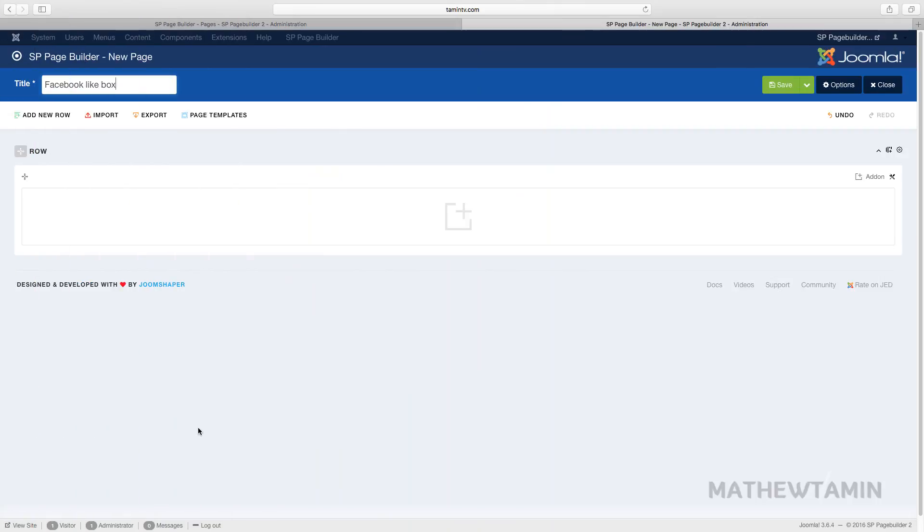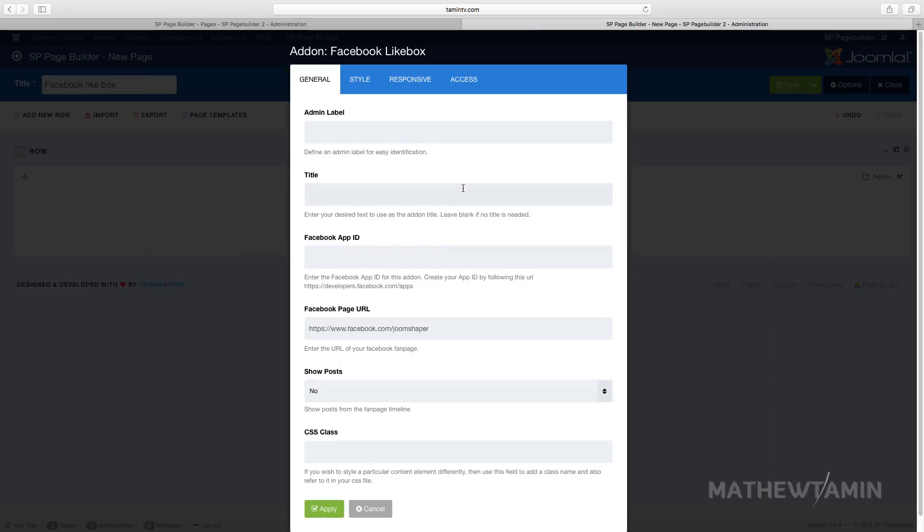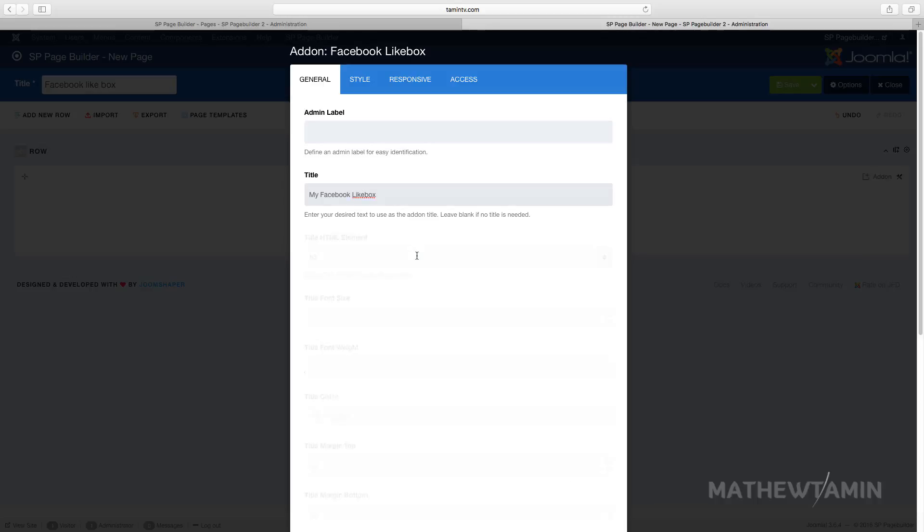In this video I want to show you how to add a Facebook like box. So you click and then you go to Facebook like box, and then you can put in your title and then make sure you put your app ID.